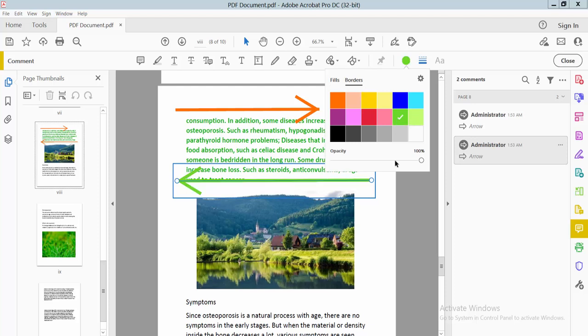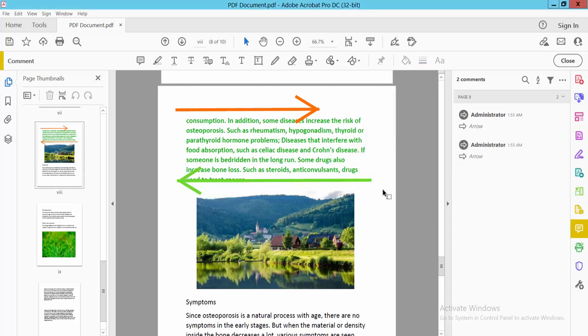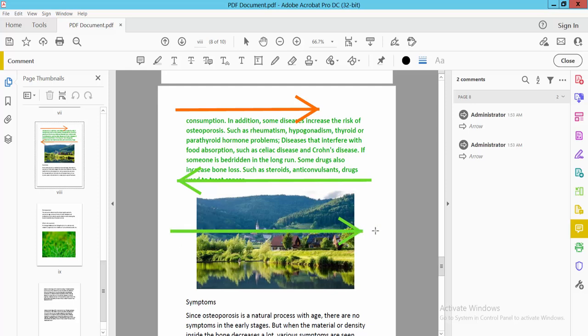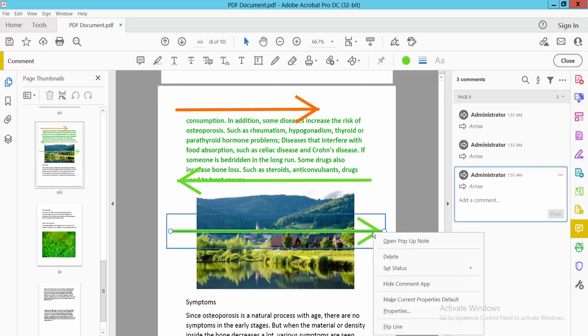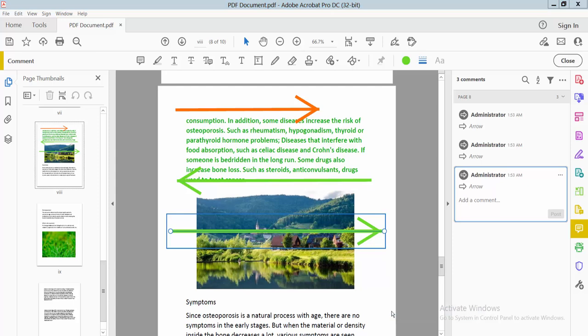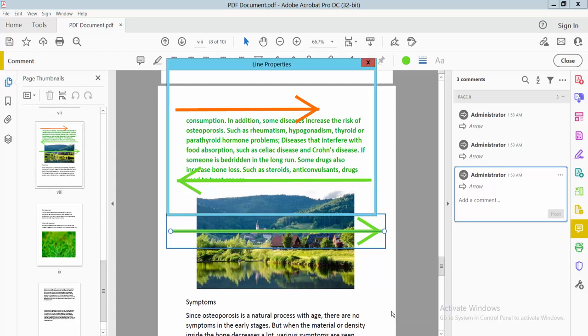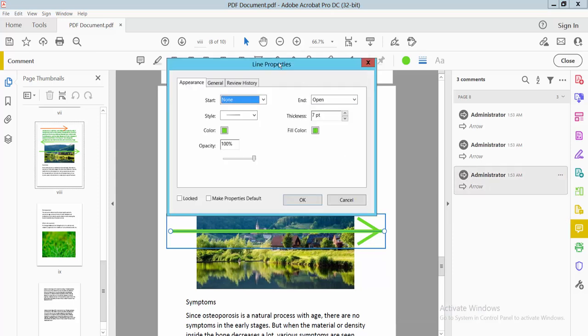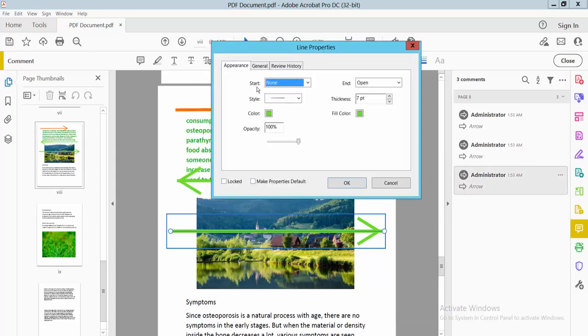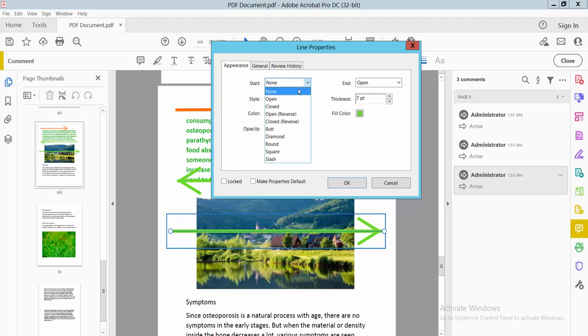You can also make left and right arrows on both sides. Select the arrow, right-click and select Properties. Select the Starting Point option as Open, and you'll see arrows on both sides.